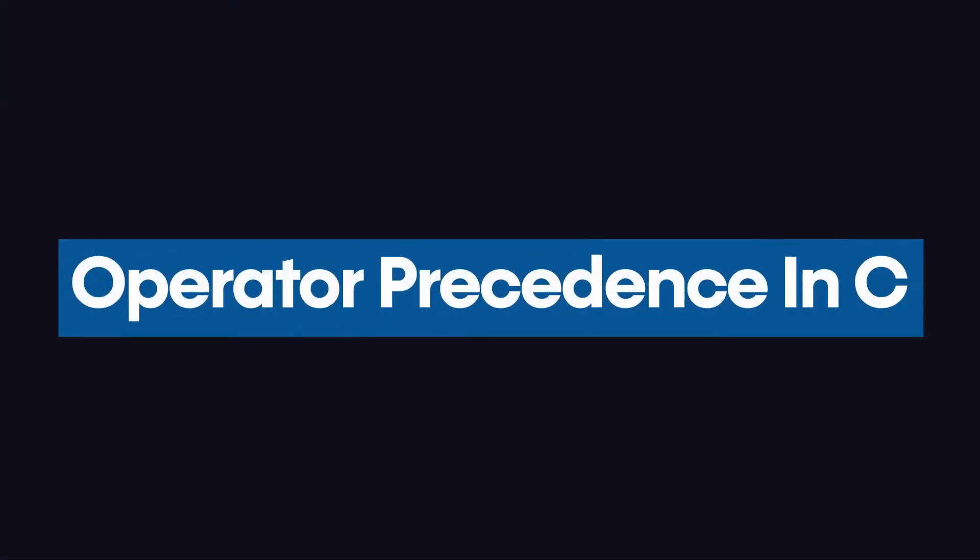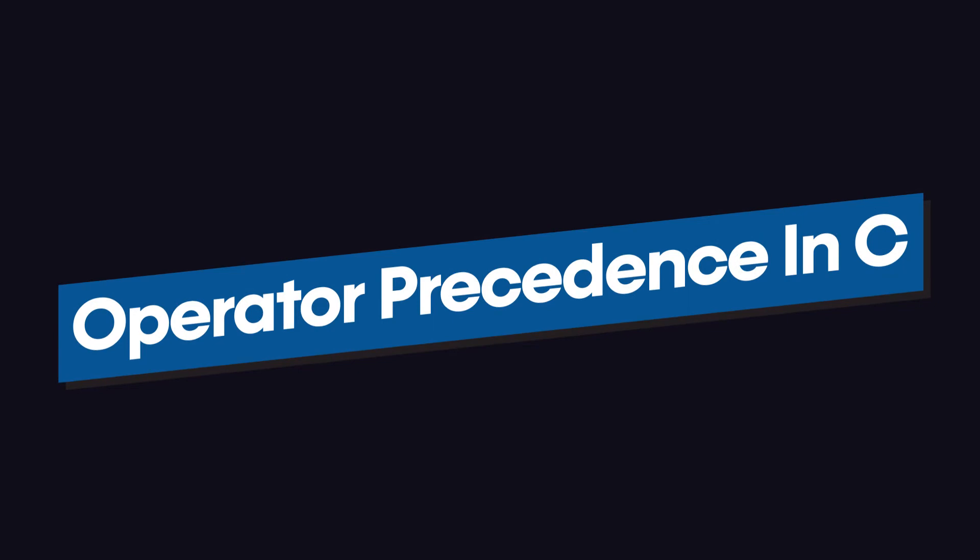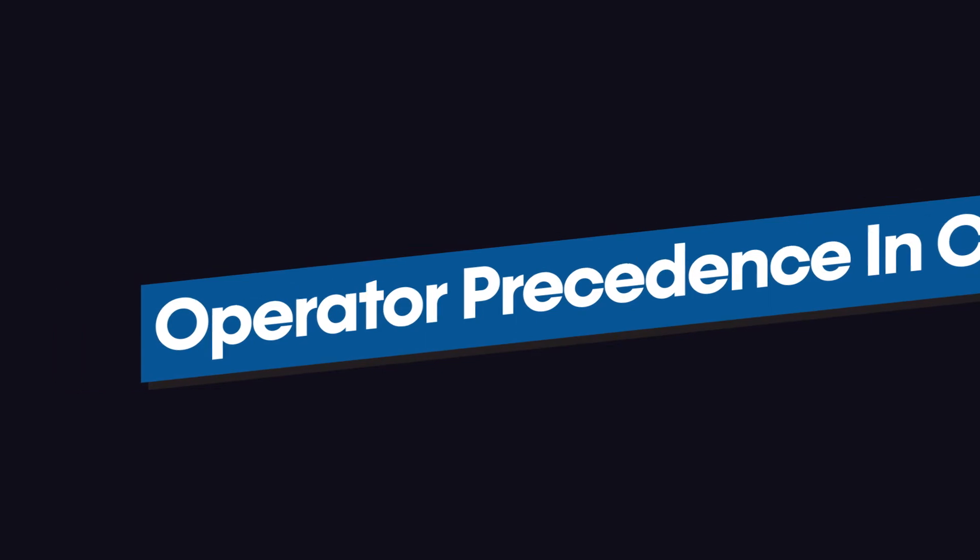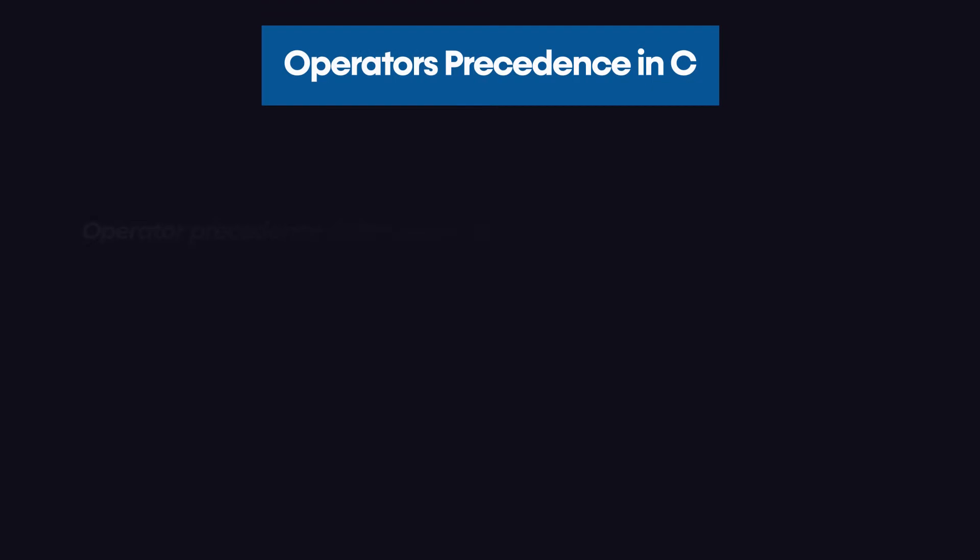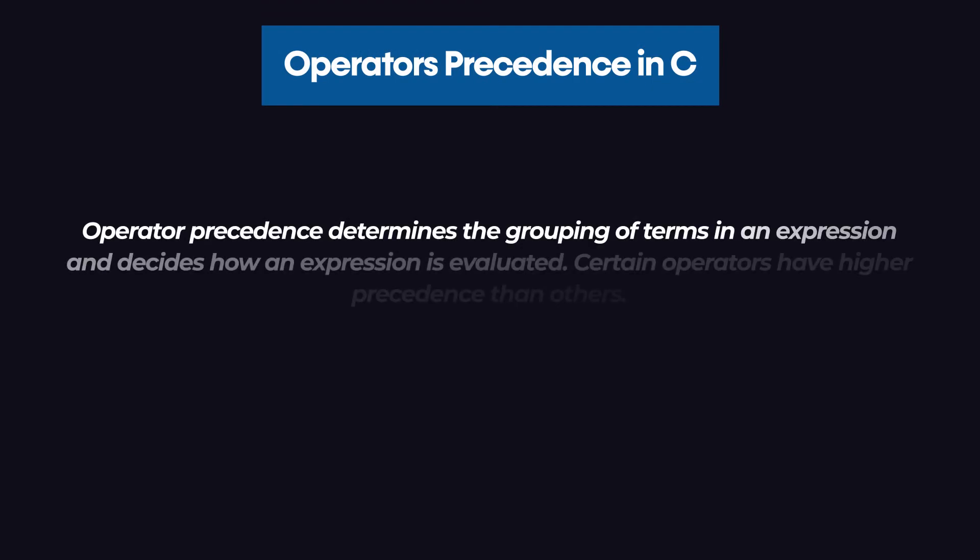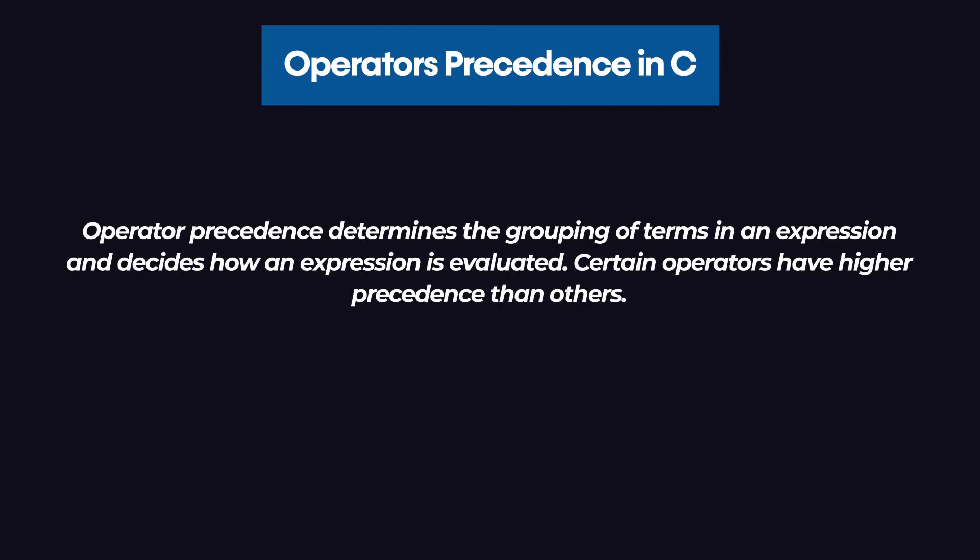In this short video, we are going to discuss the operator precedence in the C programming language. What is operator precedence? The operator precedence determines the grouping of terms in an expression and decides how an expression is evaluated.